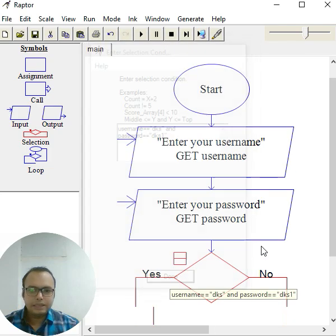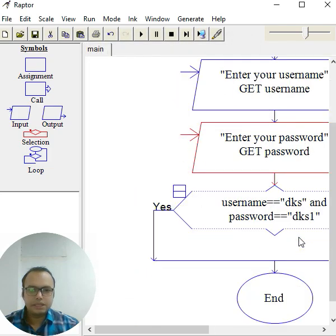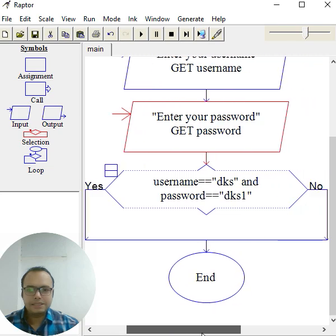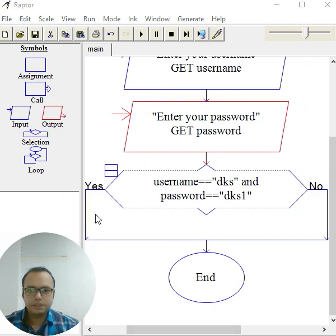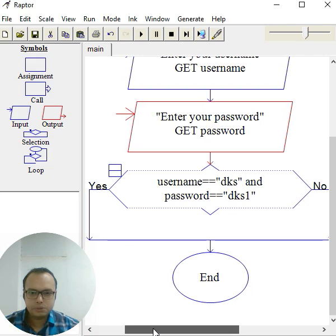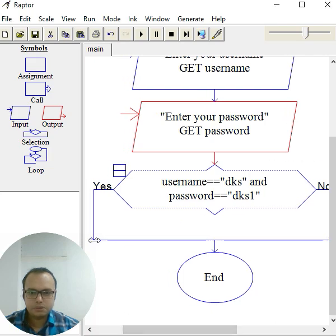And again, in the yes condition, we have to show the output here. For the yes condition, you have to drop it on the flow line. Just make sure you space it out here. Click on this, click here, click properly. Make sure - right click, edit.